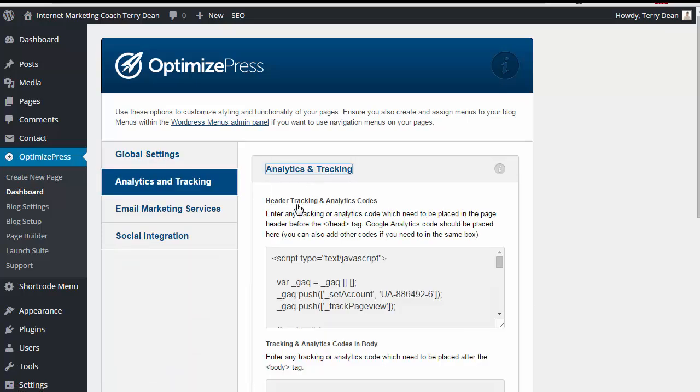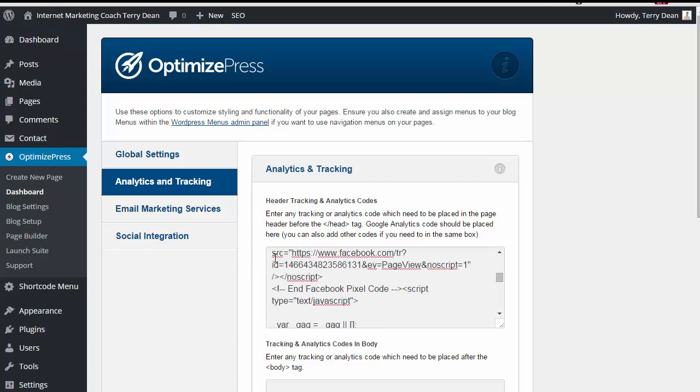And right here, we have Header Tracking Code. So I would paste the Facebook pixel code right here, adding it into my other tracking codes in the header of the site. And so that'll install into the OptimizePress.